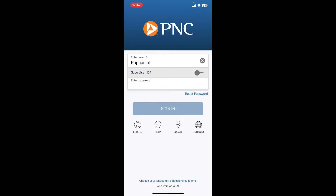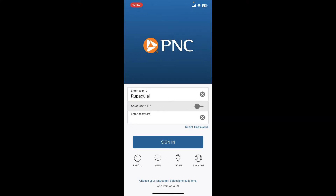On the next field, enter your password associated with your bank account. After you are done entering the correct password and user ID, click on the Sign In button and you'll be able to log in to your PNC mobile banking account right away.